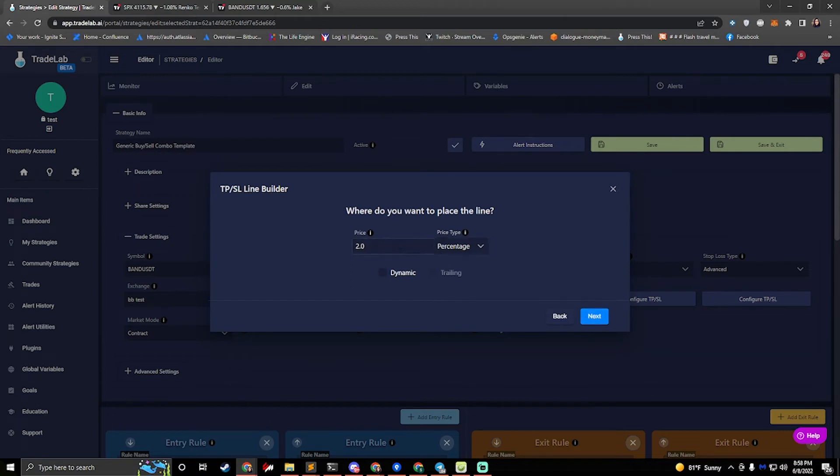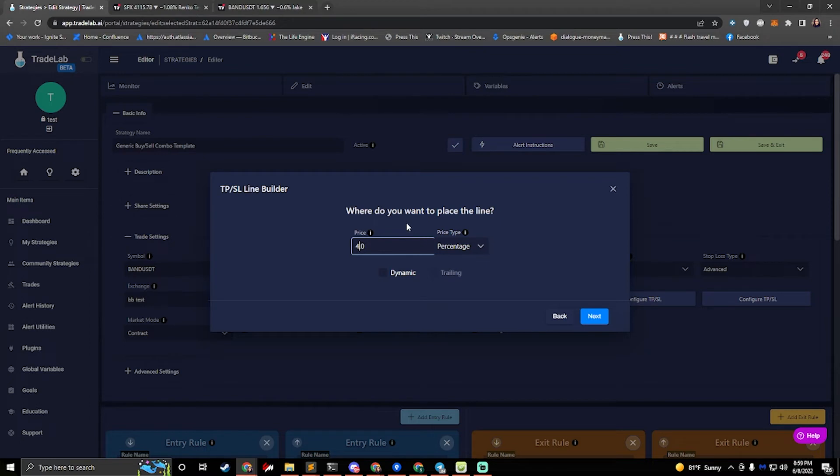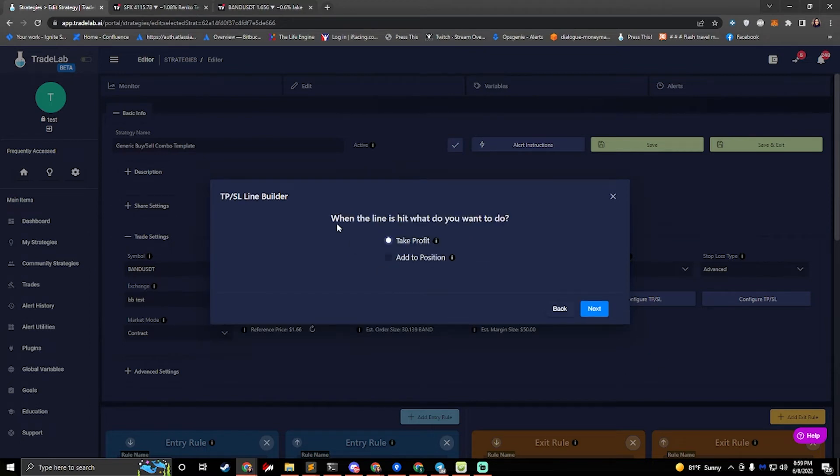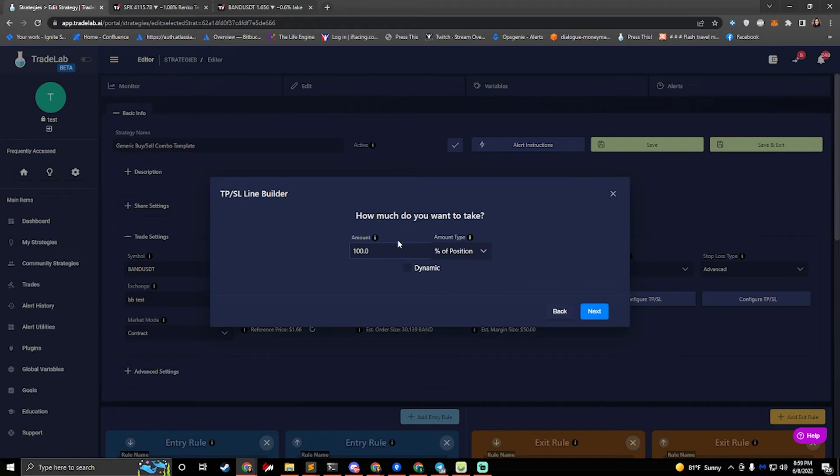It'll ask me where do I want to place the line. So if I want to change my risk to reward ratio to a two to one, I could move my take line to 4% instead of 2%. It'll ask me what I want to do when the line is hit. I'll say take profit.